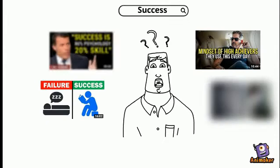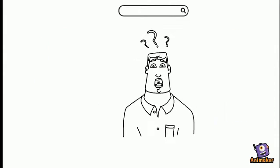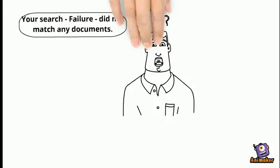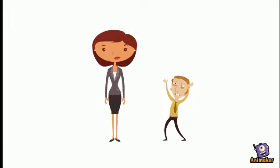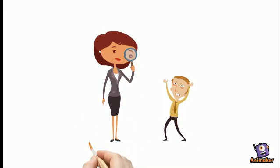There are many videos about success and how to be successful, but only few about failure. Why do we not talk about failure? Why do we embrace successful people and look down on people who fail?